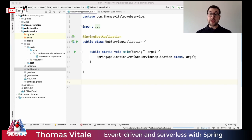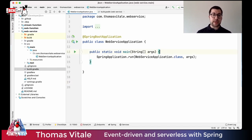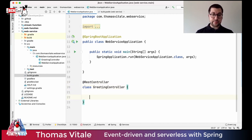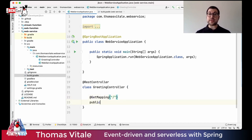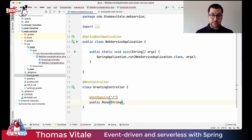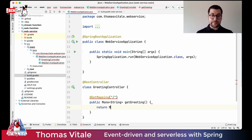I've opened the project in IntelliJ. There's only one Java class with the main method initializing the Spring Boot application. Let me add a REST controller. The business logic will be very simple — I want to handle a GET request to the root endpoint and return a message. I'll use Mono of String since I'm using Spring Reactive. Mono means at most one value; the other reactive type is Flux, for multiple values. I'll call the method getGreetings and return Mono.just with the message 'Welcome to Barcelona'.